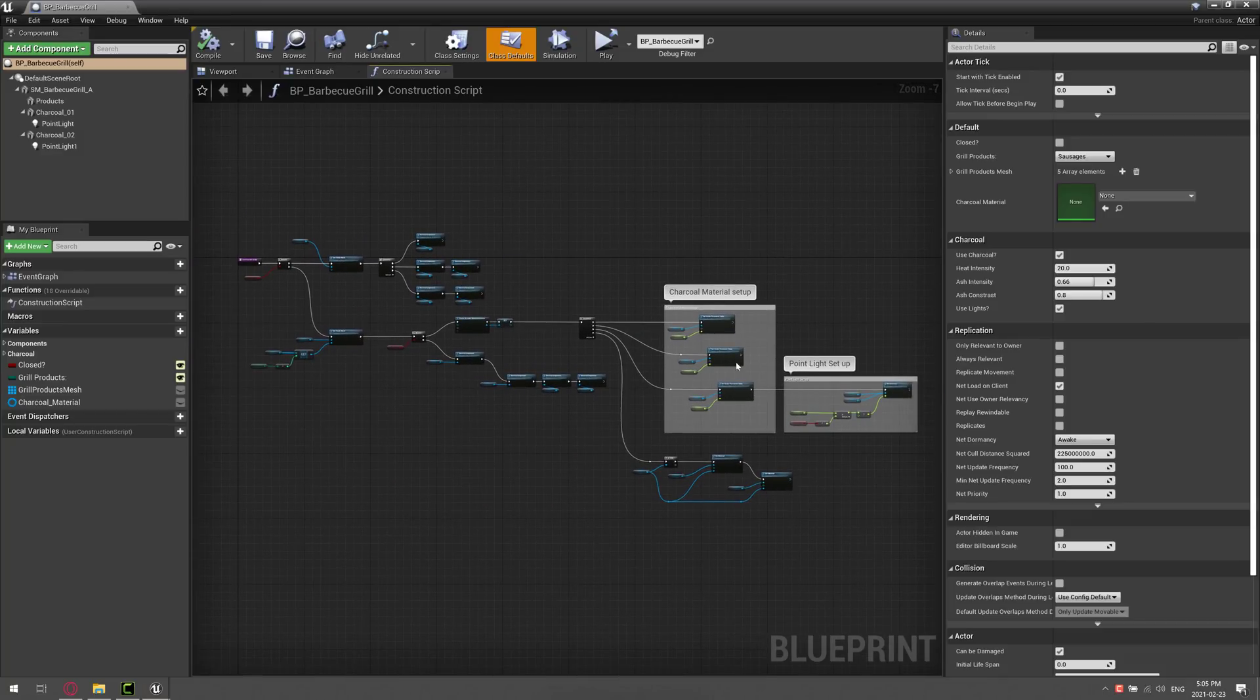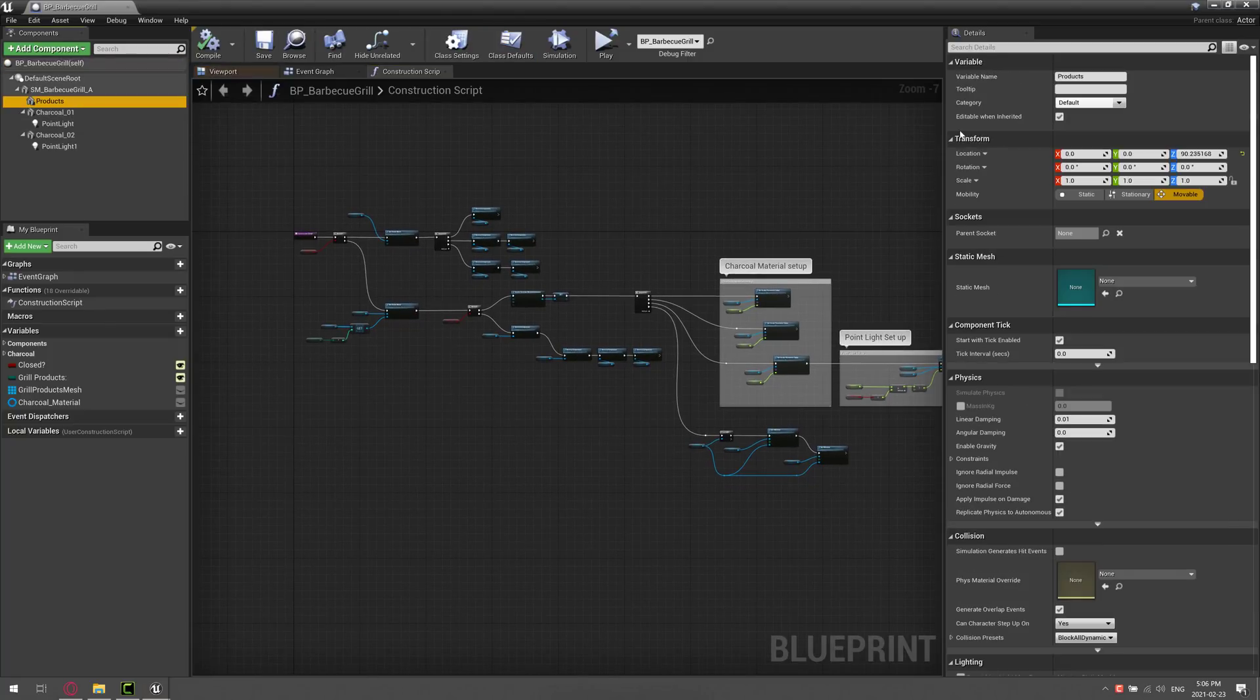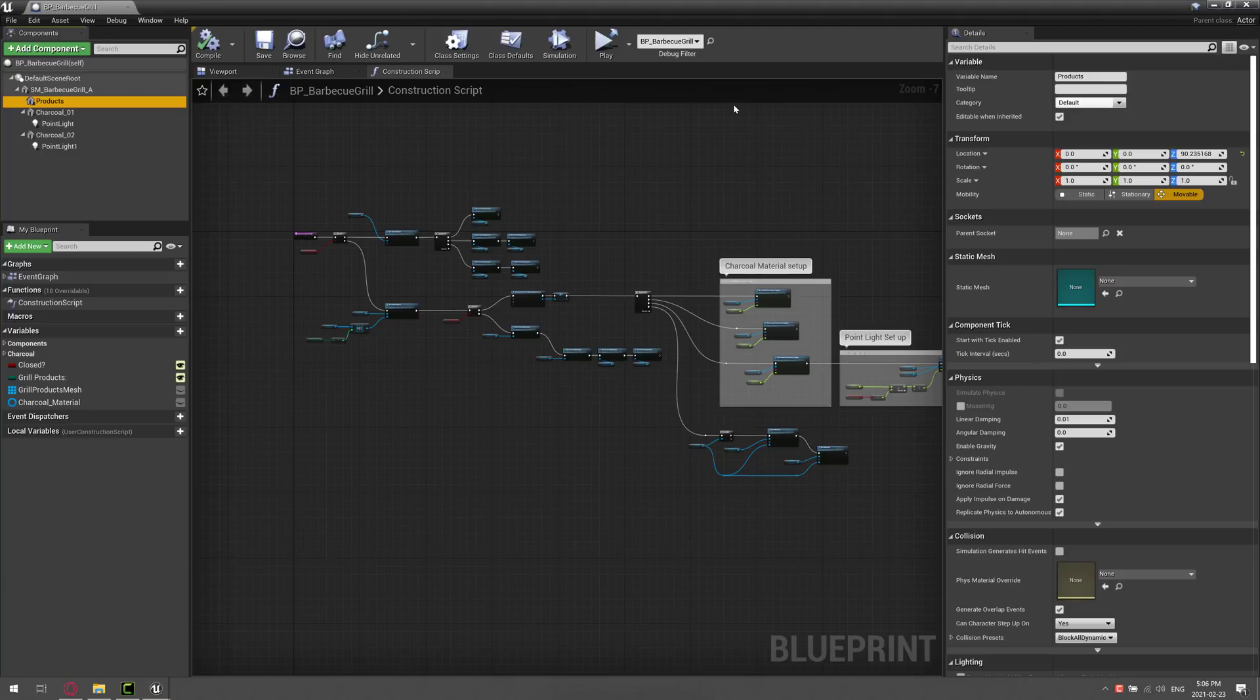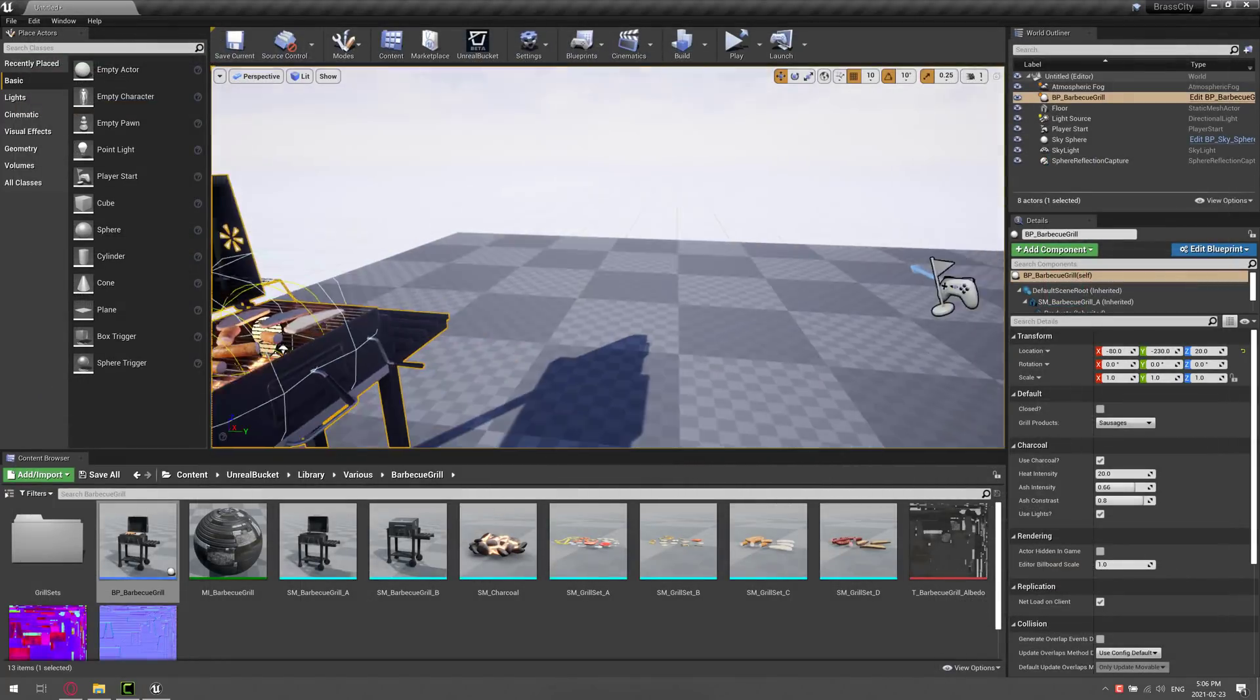This particular asset ships with a blueprint controlling everything. So it's setting up the charcoal material and all the various different bits and products and such that are being shown on the grill. You've got multiple different configurations. We've got other settings here. They are unreal engine ready assets.